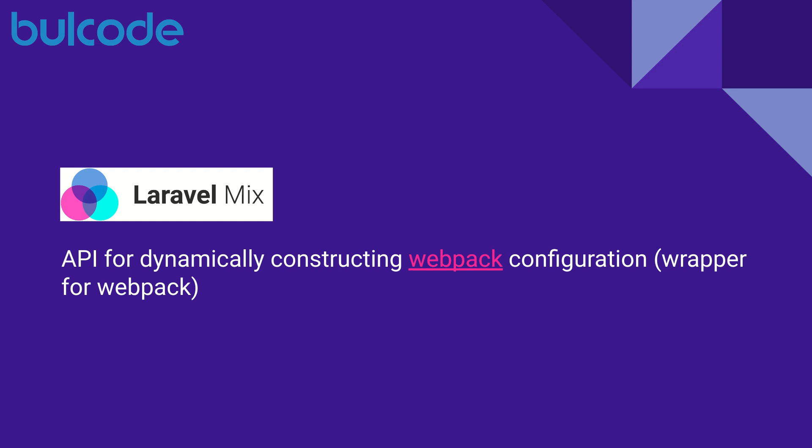We should start by understanding what Webpack is and it is an incredibly powerful module bundler that prepares your JavaScript and assets for the browser. Laravel Mix is a thin layer on top of Webpack which serves for dynamically constructing your Webpack configuration.